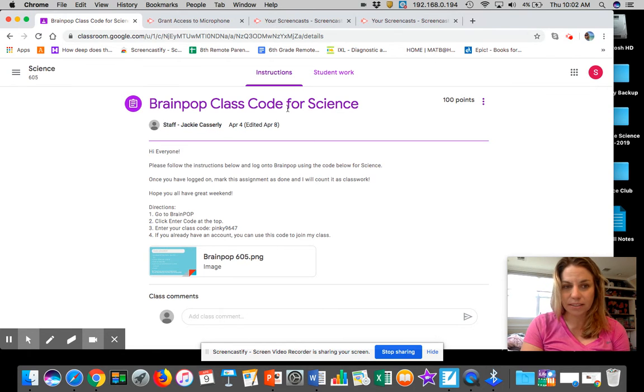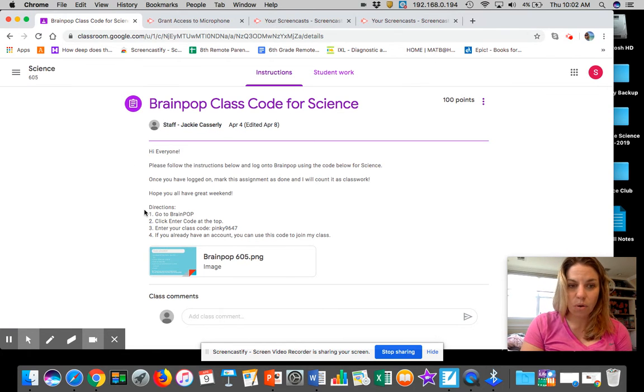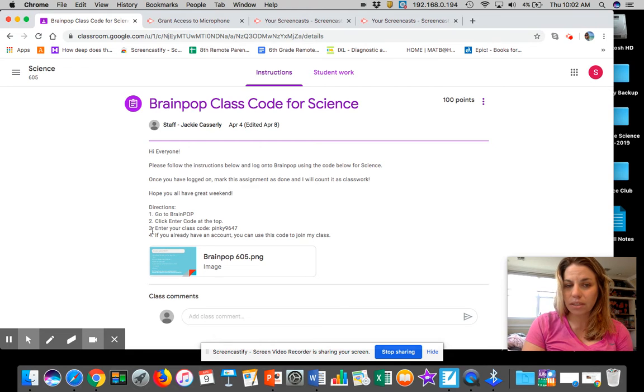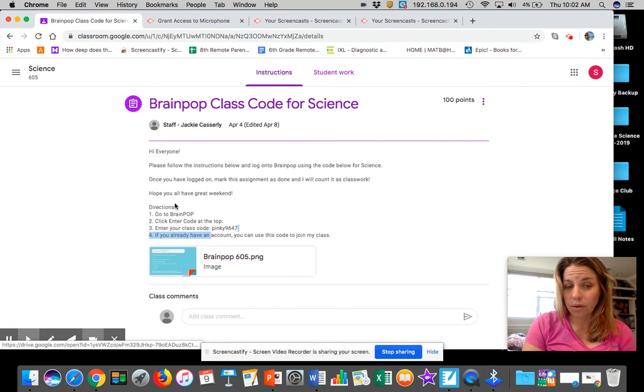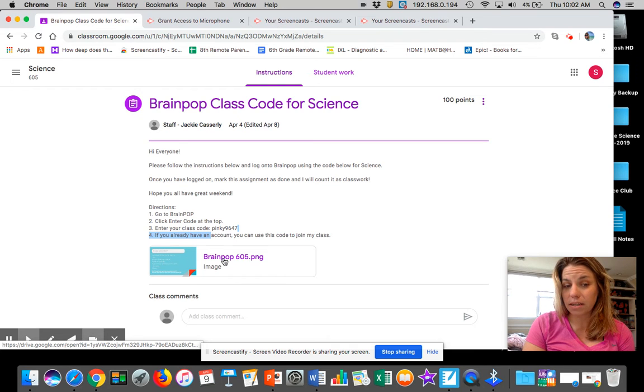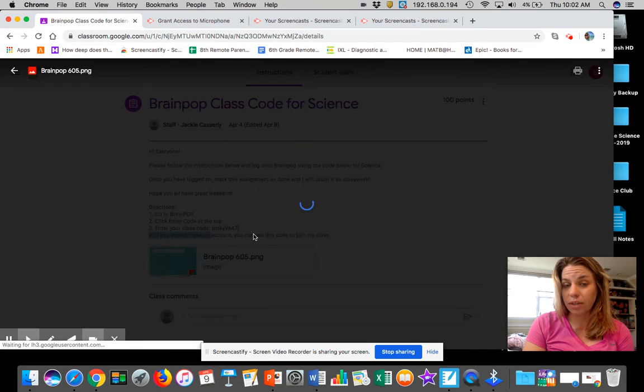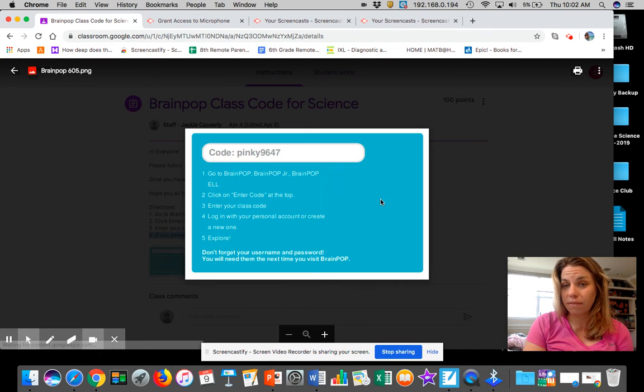All you have to do is go to BrainPop, enter the class code at the top. 605, this is your code. And then if you click on this little image, if you're in 605, it'll actually bring it bigger.